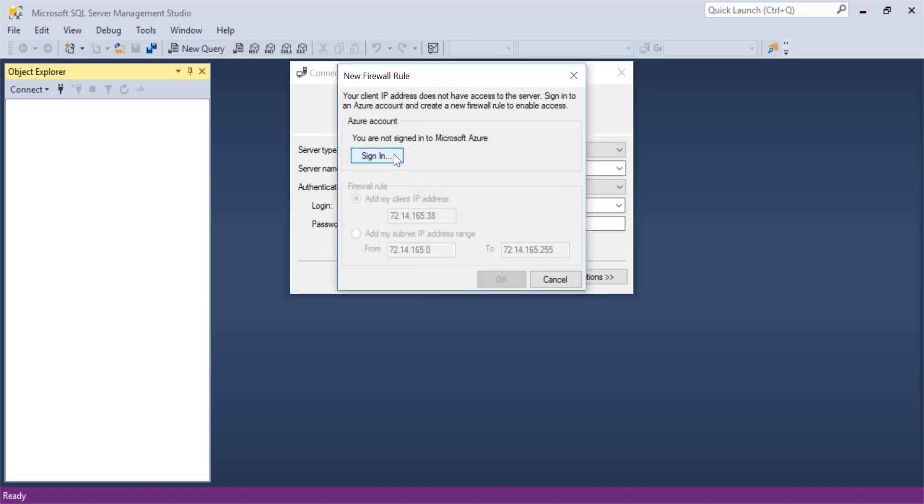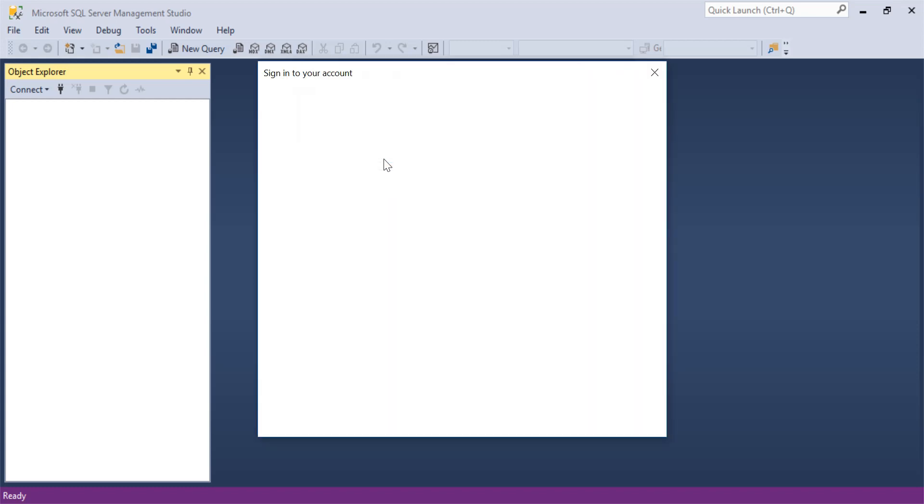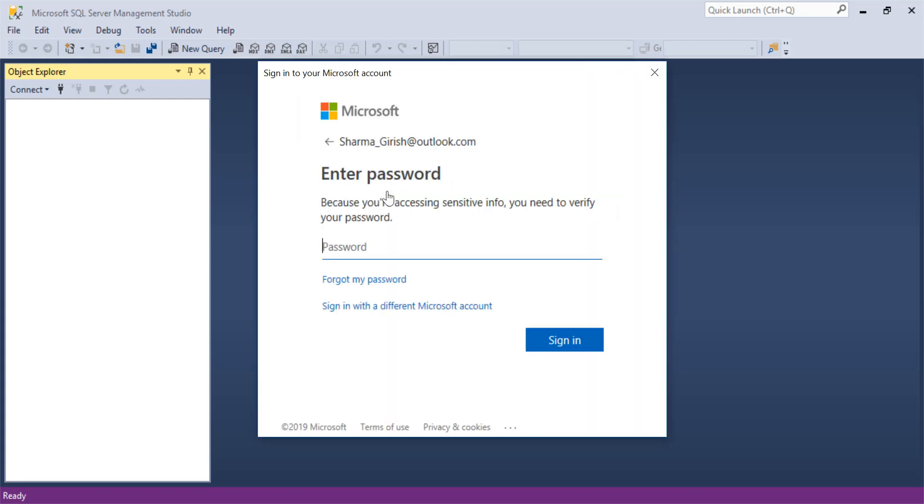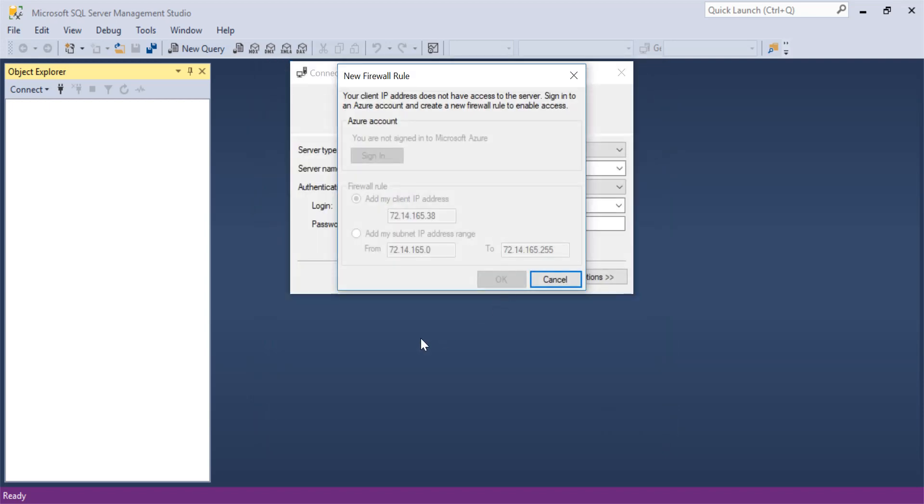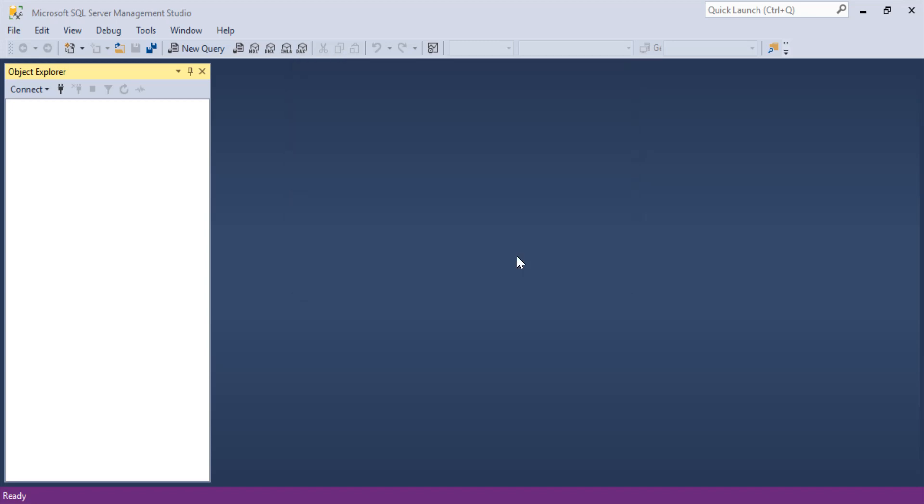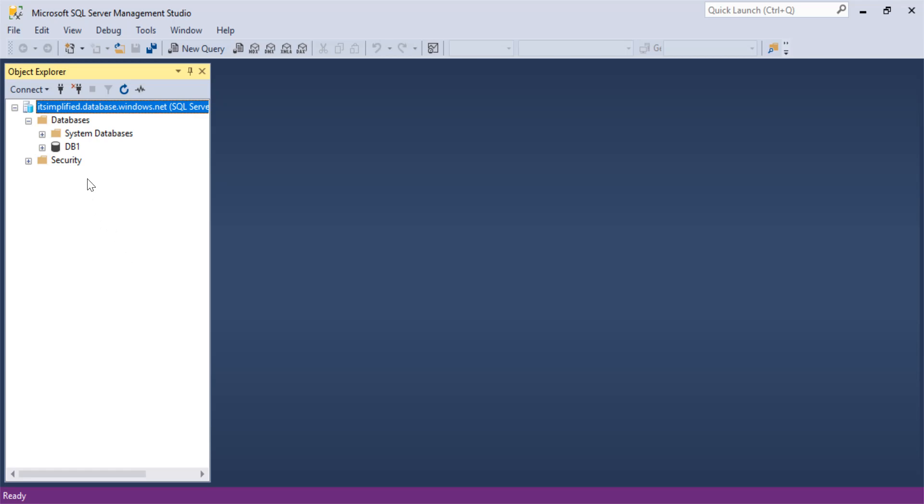It has asked me, 'Your client IP address does not have access to the server. Sign in to Azure account and create new firewall rule to enable access.' Let me just go and sign in. If you want, if you have a subnet range, you can also add that, so the whole IP addresses in that subnet range will be able to access this SQL database elastic pool which you deployed in Azure. If I expand my databases, you will see this is the database DB1 that we created while deploying this elastic pool.